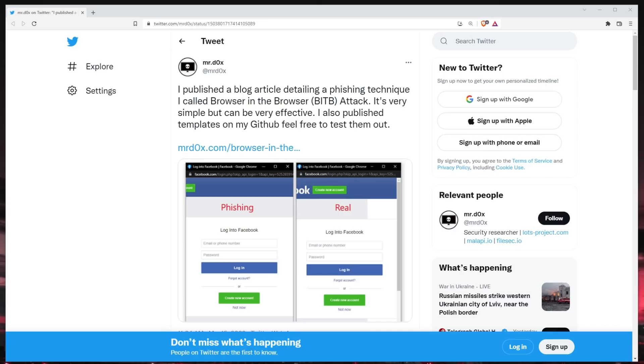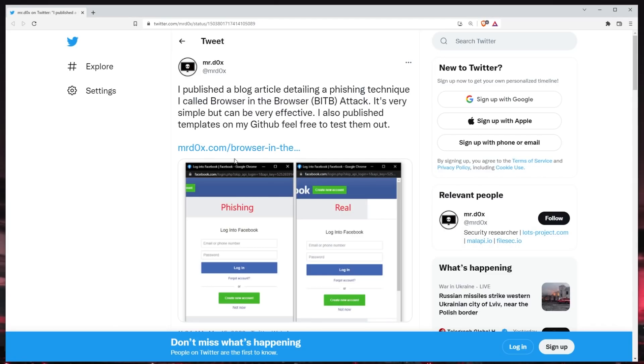But I came across this post here by Mr. Docs. And I just thought this was such a unique phishing technique that I haven't seen before. That I was like, you know what? Let's just record a quick video on it. And I'll share some of my thoughts on the idea. But definitely go check out his Twitter page. I'll have a link to it down in the description.